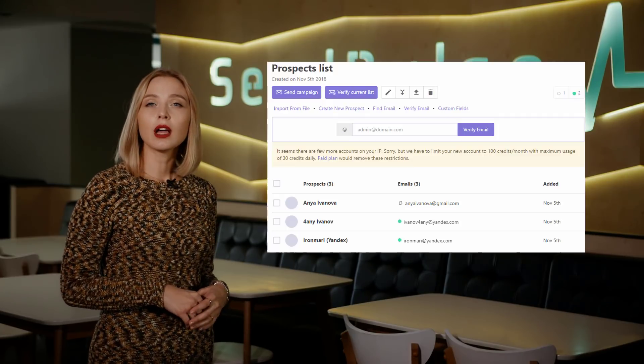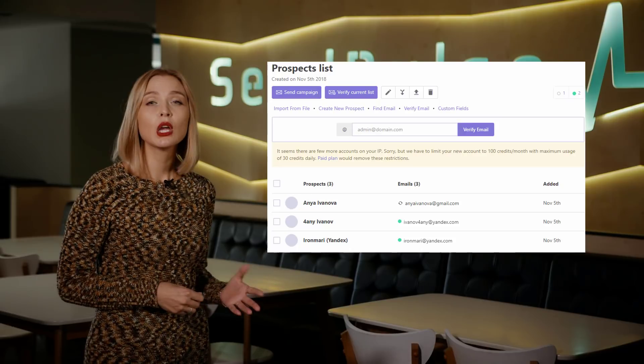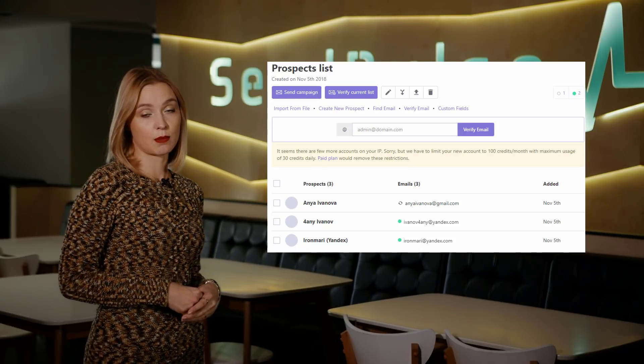First of all, clean your database. At this stage, get rid of invalid addresses and role accounts starting with info@ or sales@. Next, make sure you correct domains with typos and delete repeating addresses. You can do this manually, but in case of a huge mailing list, use email validators. Online tools like snov.io and BrightVerify will automatically clean your database.